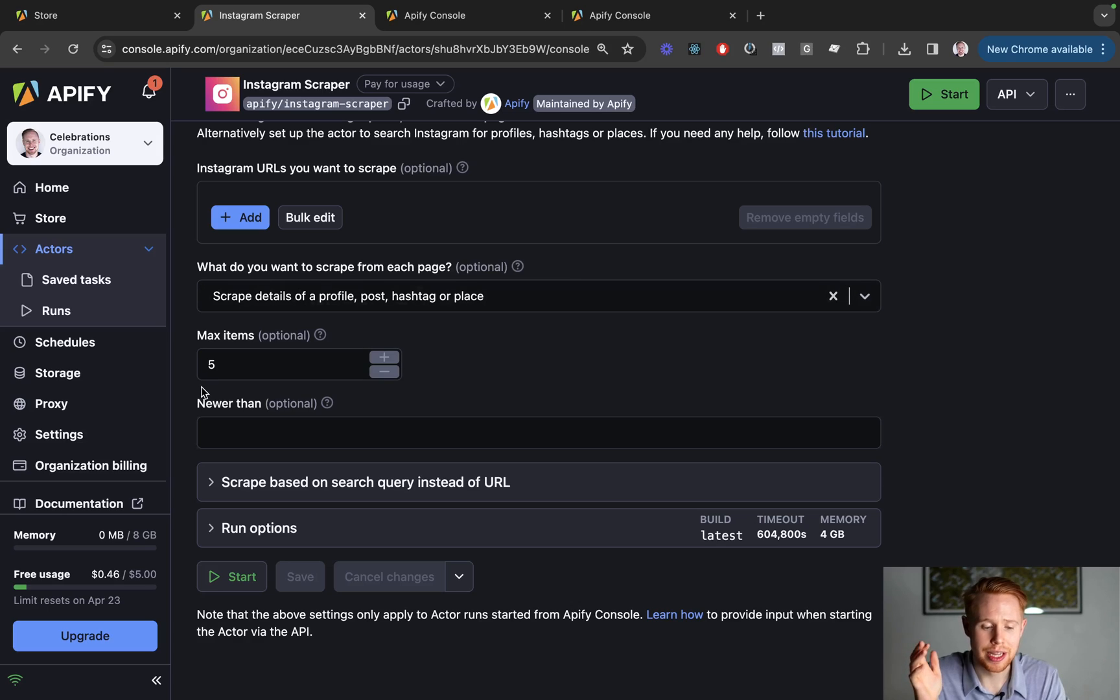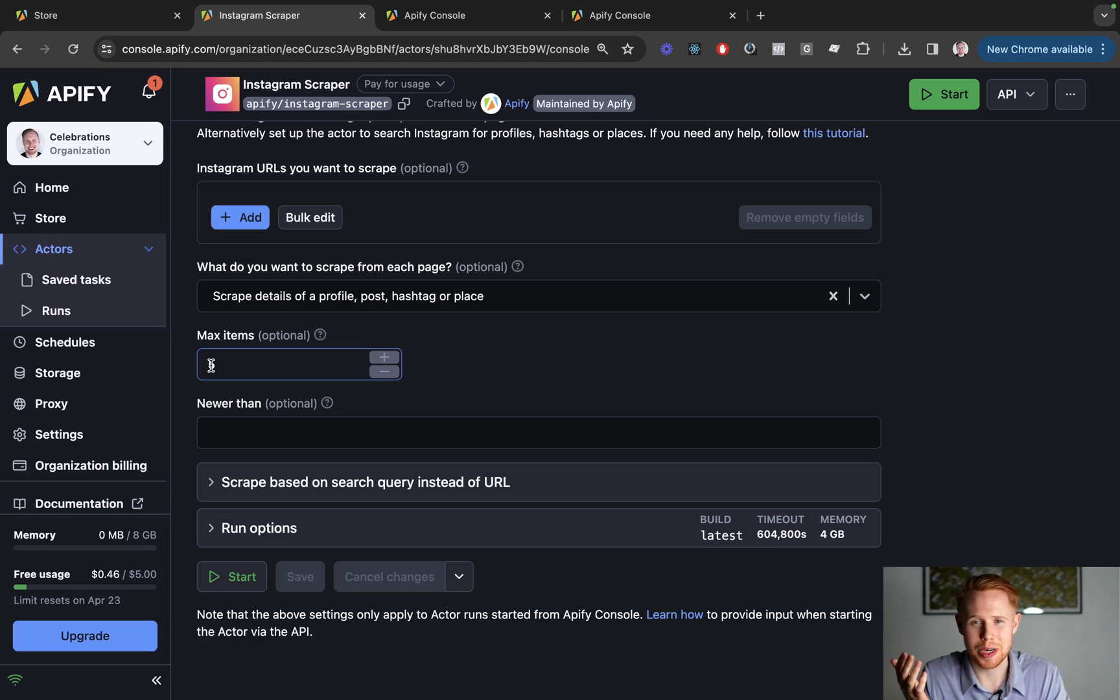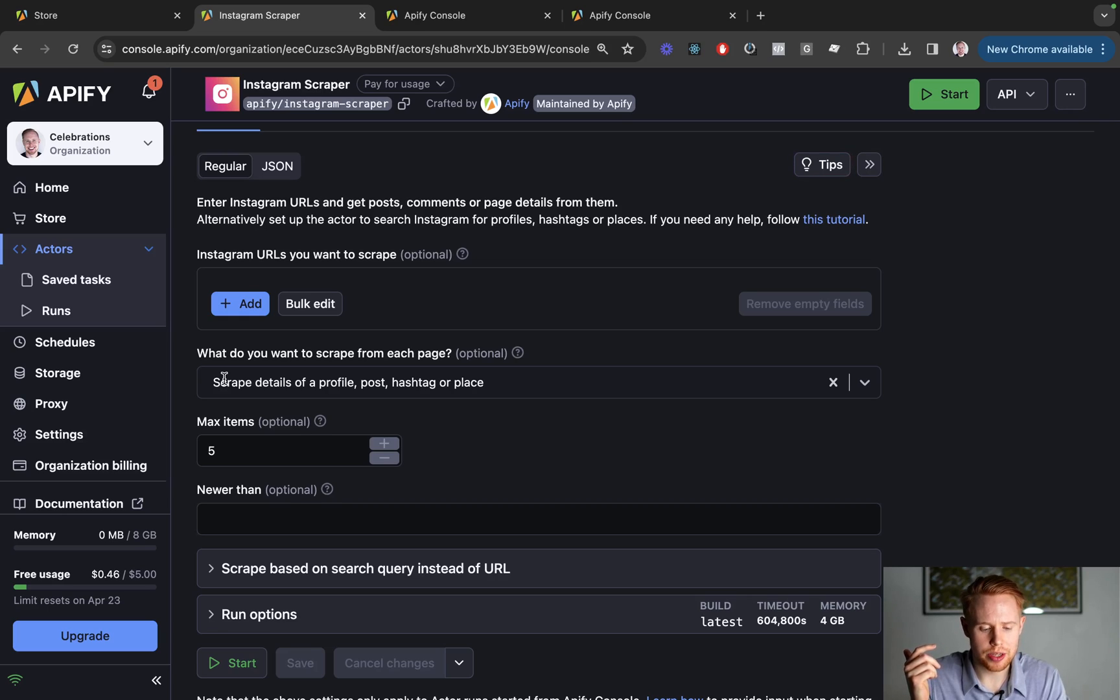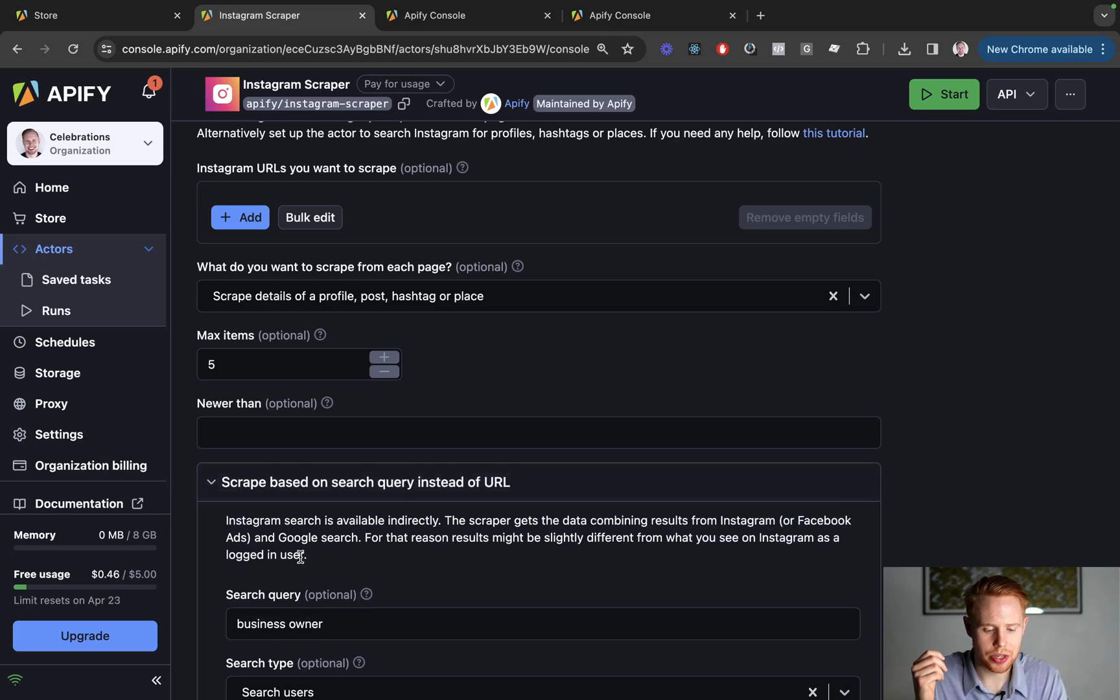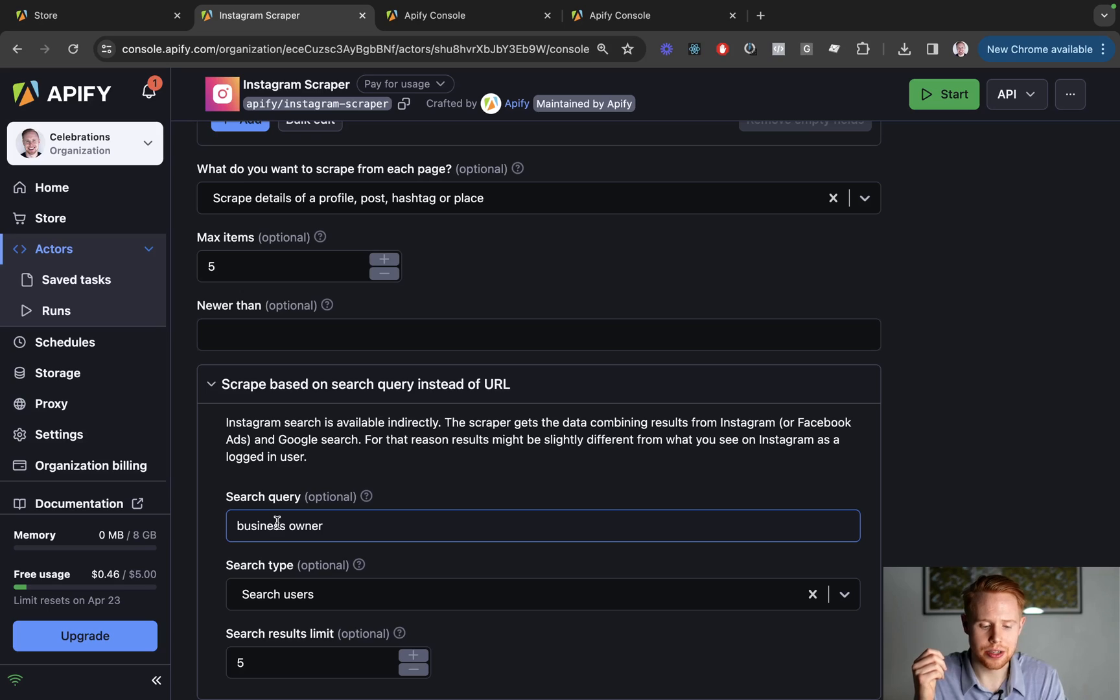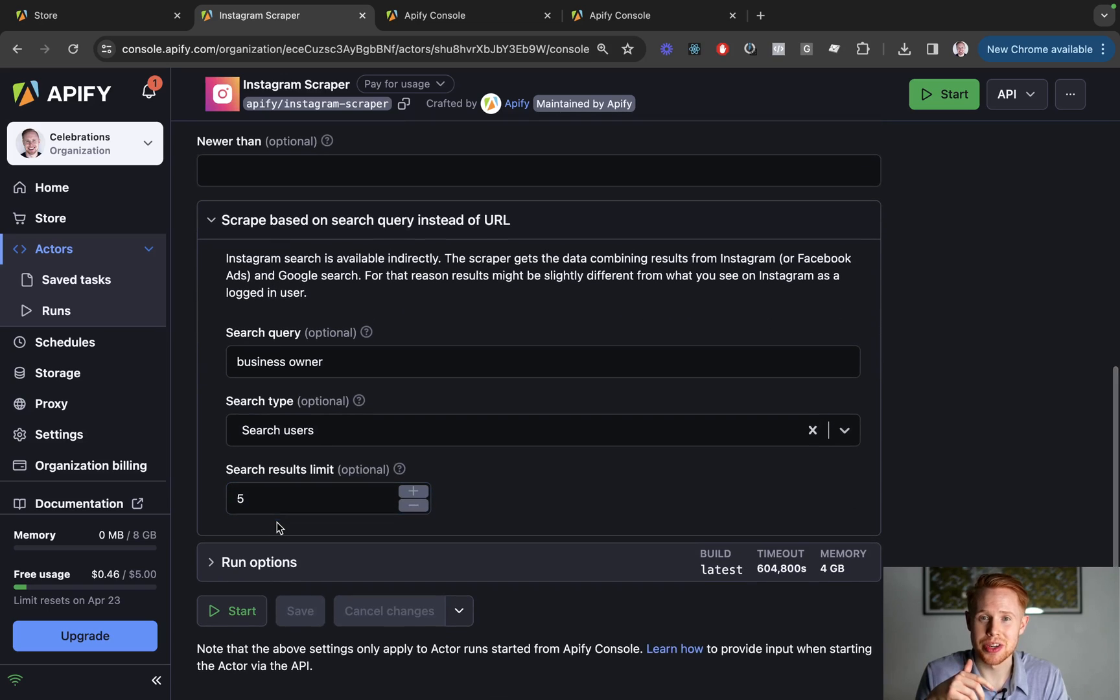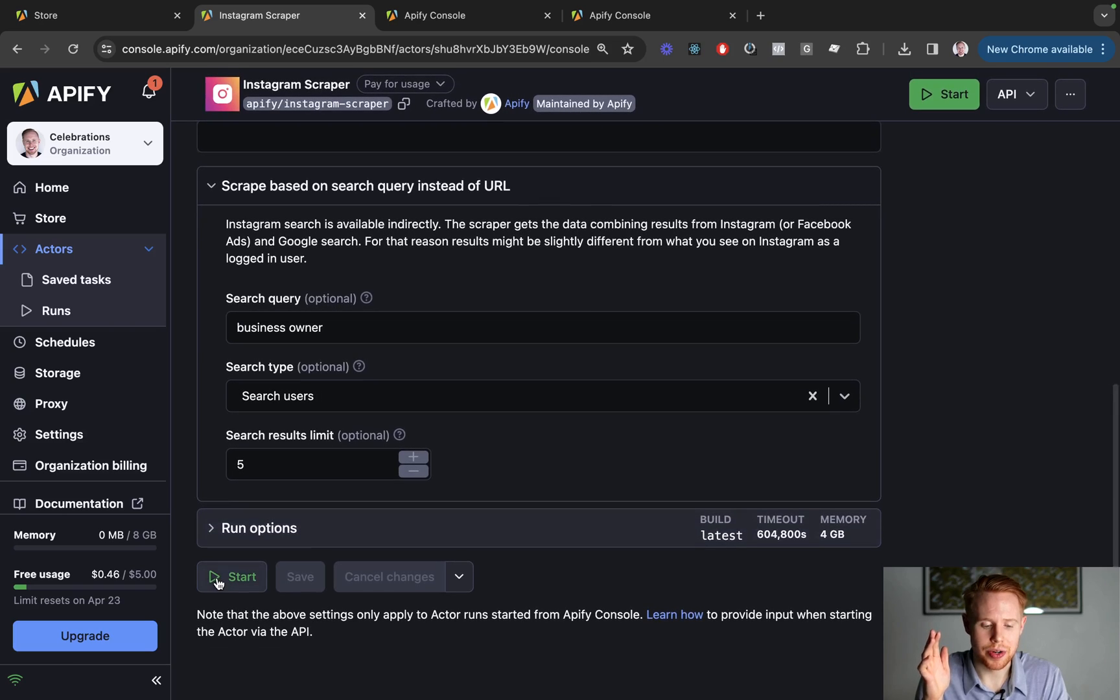You're going to set the max items to however many things you want to scrape. Just for this tutorial, we're going to be using five so it loads a bit faster. And other than that, all you have to do is choose what you want to scrape by. In this instance, we're just going to enter in a search query here, which in my case I just wrote down business owner. So you can search so many different profiles by business owner and click start.